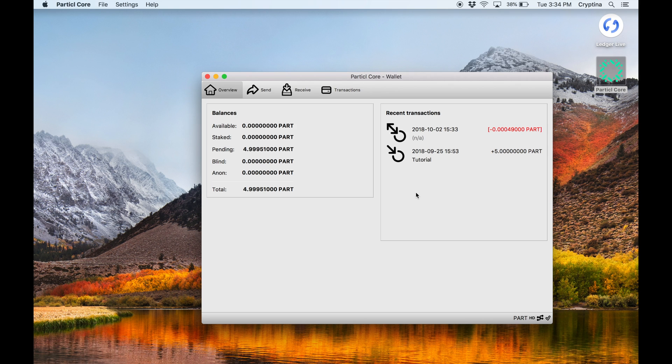When selecting your next outputs, be sure not to select any outputs starting with 2, as these are cold staking outputs that have already successfully delegated their staking weight to your staking node.